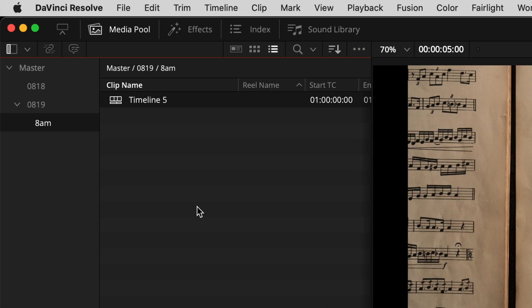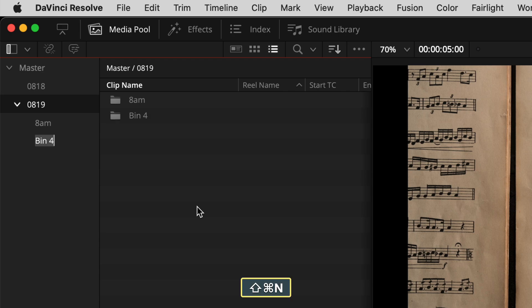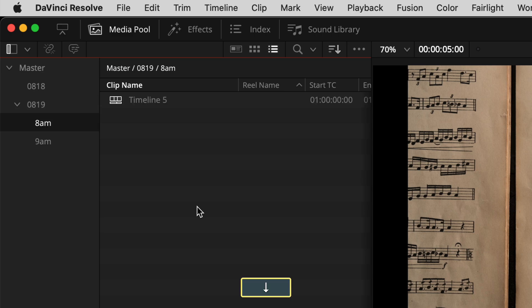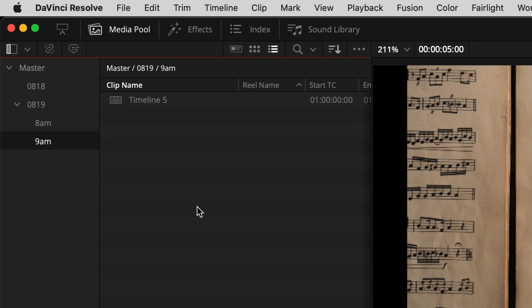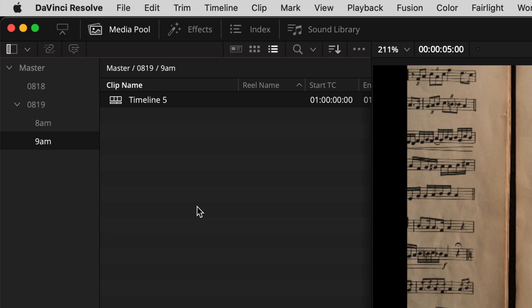With the up and down arrows you can move things around without touching the mouse, using cut and paste. If I wanted to move this timeline out of the 8 a.m. bin and put it in a 9 a.m. bin, I'd first hit Command 1, then Command Shift N to make a 9 a.m. bin. Then I go to the timeline, hit Command X to cut it, go back with Command 1 to select the 9 a.m. bin, and then Command V to paste. Simple cut-and-paste operation.